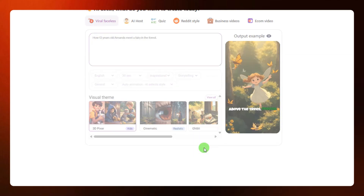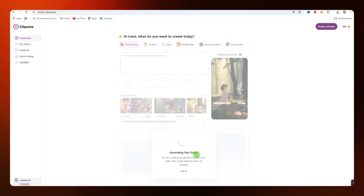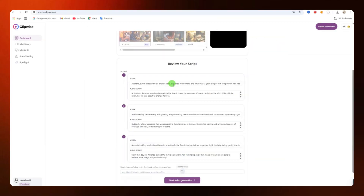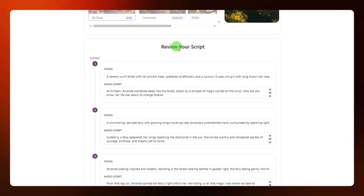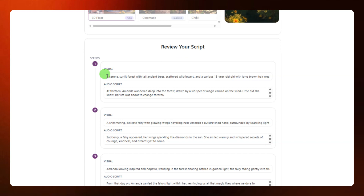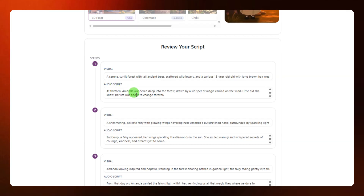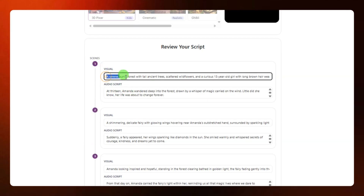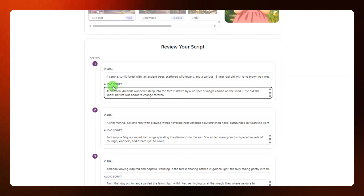From here you are going to generate your script. Once your script is ready, you can review it and edit it to your own taste. This first text here is the visual — that's what is going to be used to create the image for that particular scene. So this is scene one, scene two, scene three. The visual is the image for each scene.